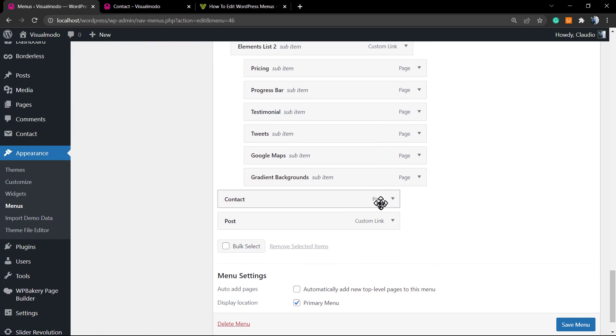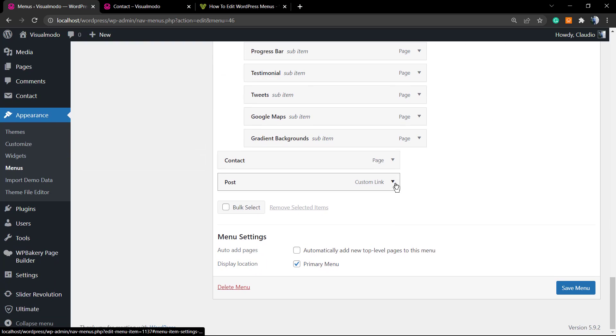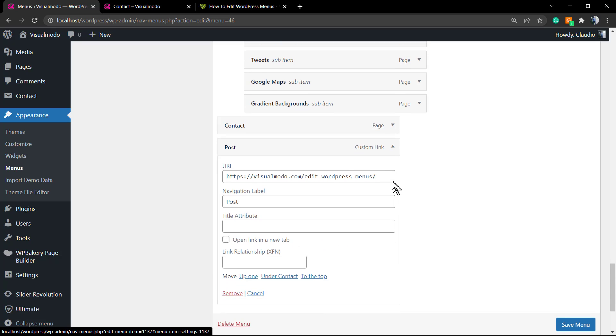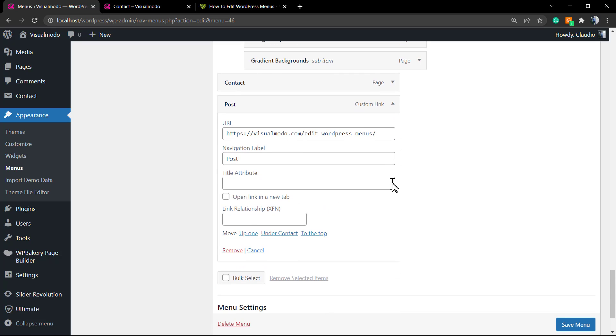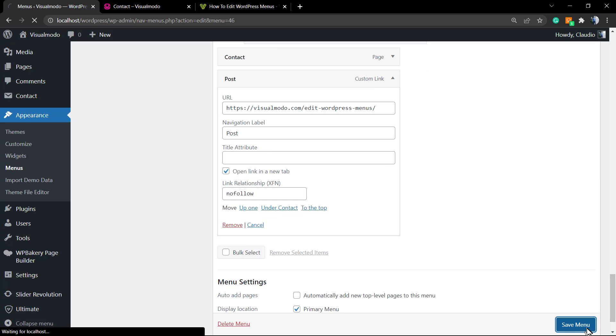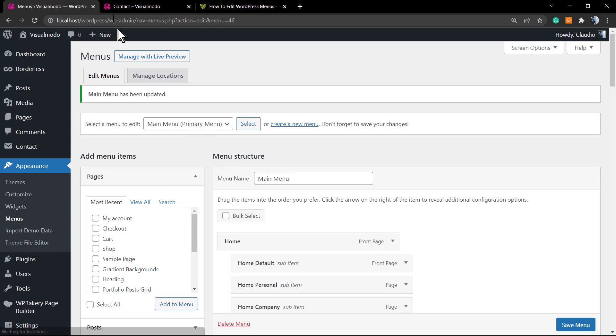Now if you click into the menu item editor, the option to check is Open Link in a New Tab, and the Link Relationship—here is the place that you're gonna type 'nofollow'. And simple as that. If you update the page, save the changes, and refresh the live website.